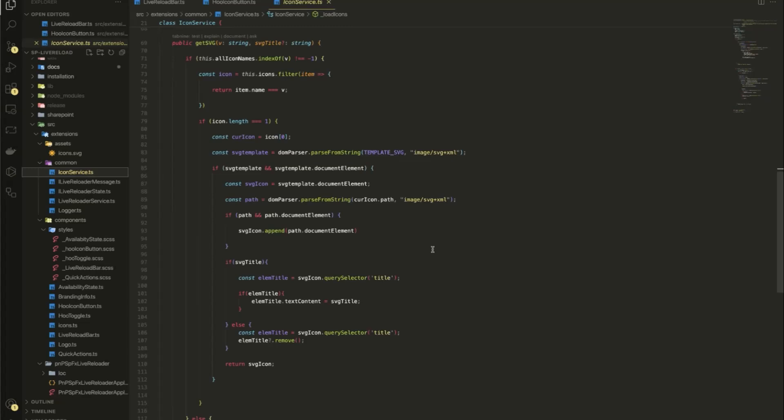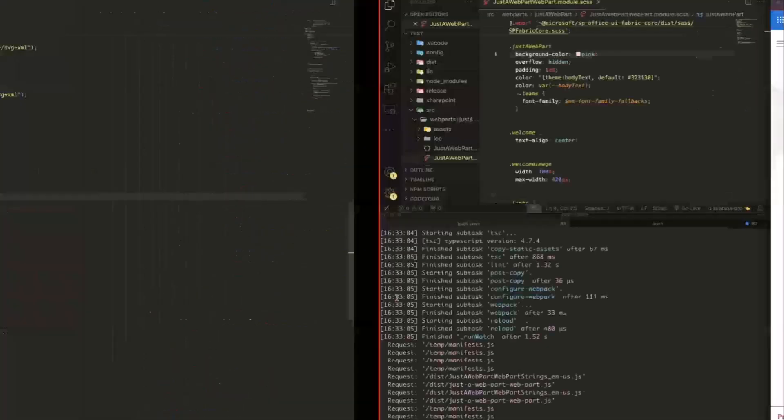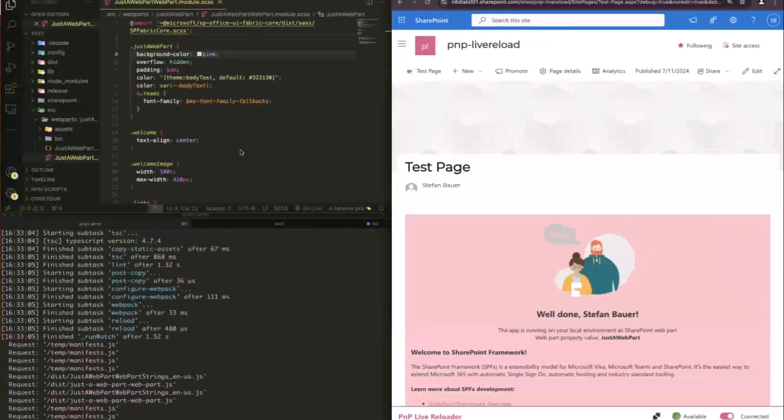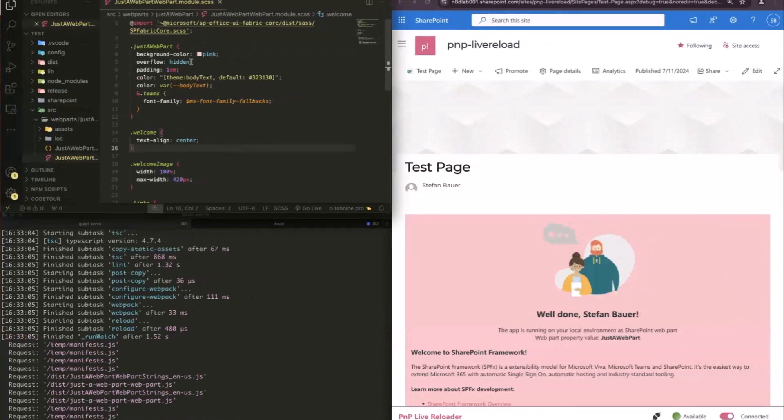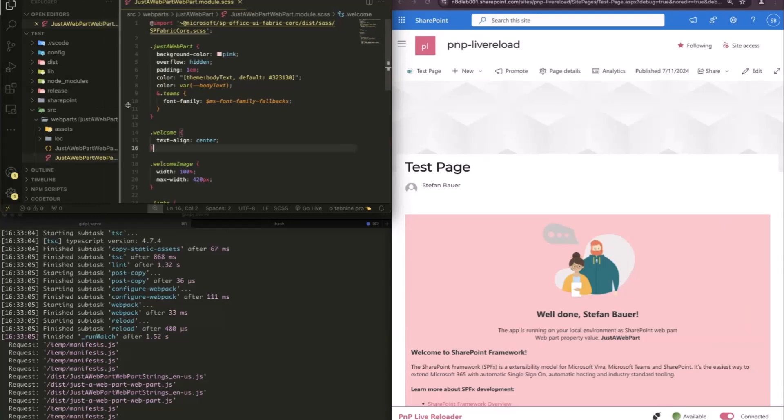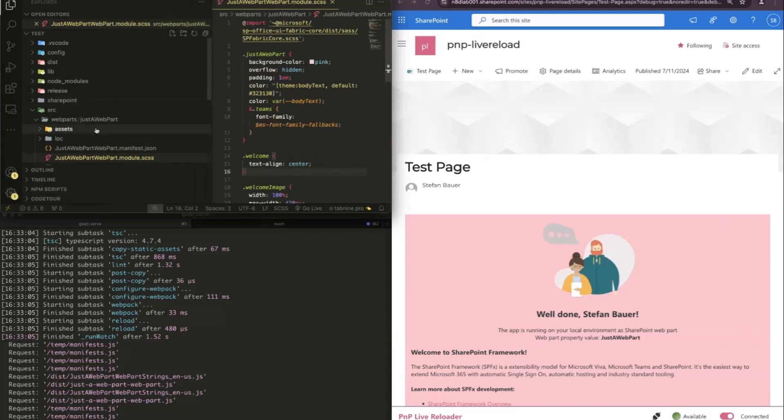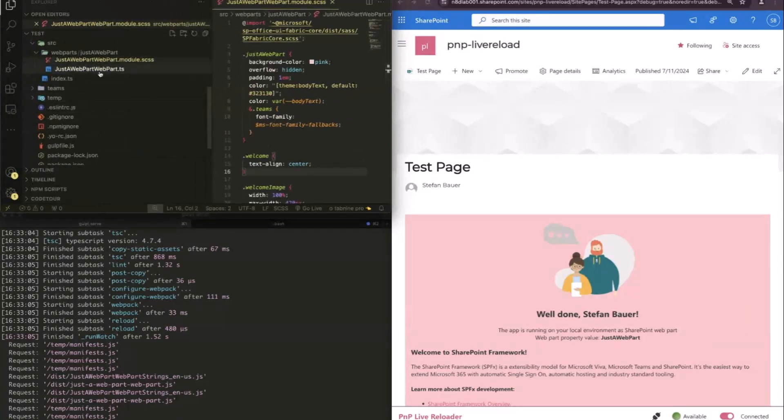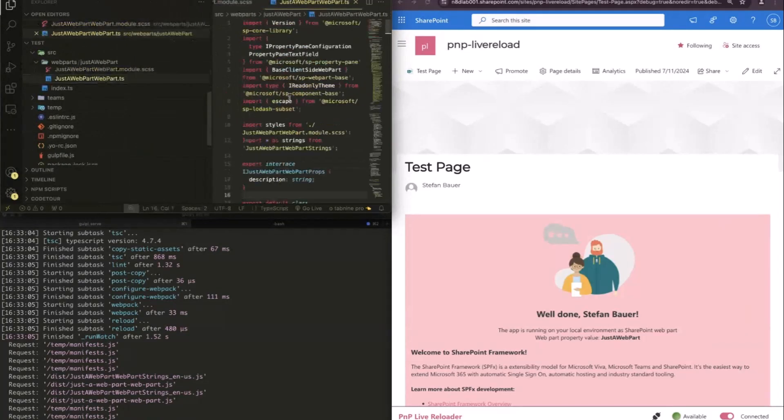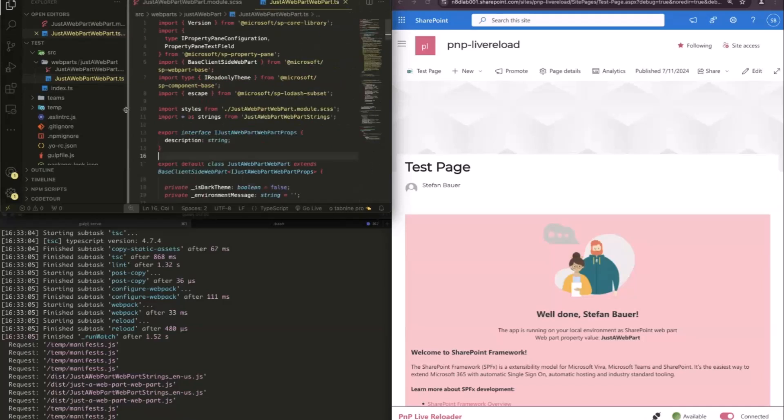Yeah. So, I mean, this JavaScript here, the CSS code here was pretty easy to do, but you also can say when you do here, for example, TypeScript one,